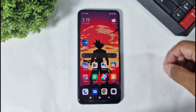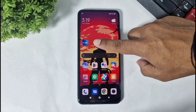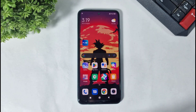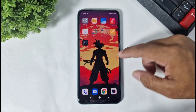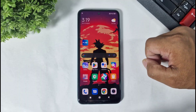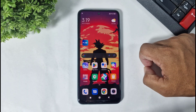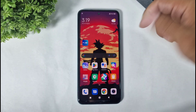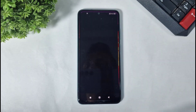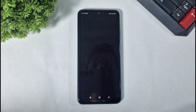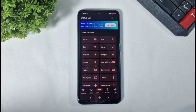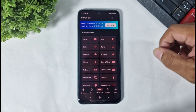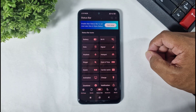Okay guys, first you have to download this app. The download link is available in the description. Now I will show you how to apply this app — I mean, how to apply this status bar.